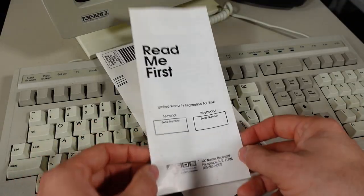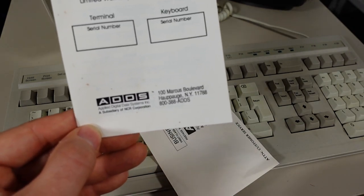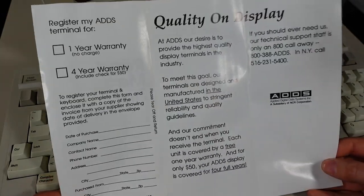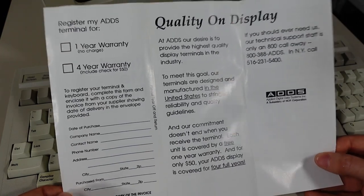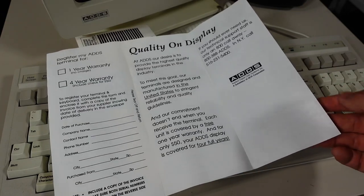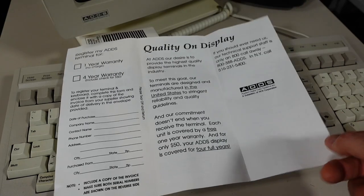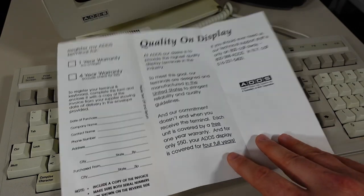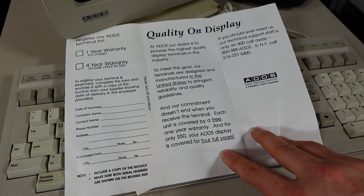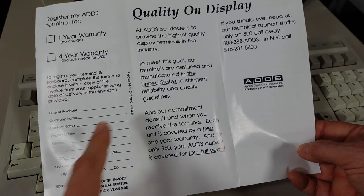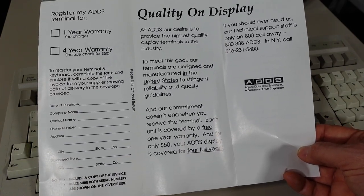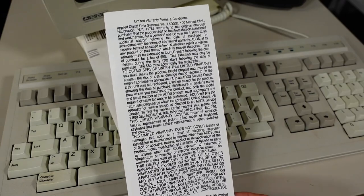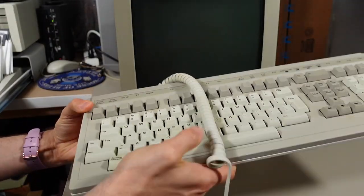We had some paperwork that was in the box. Read me first. Looks like a warranty registration card. Nothing much to report other than the address there of ADDS. And what is this inside here? You can have a one-year or a four-year warranty. One-year no charge or $50 to upgrade to a four-year. Kind of interesting that this is in the box like this. I mean, I would think these terminals would all be bought by companies. Why would they need this in the box to get companies to upgrade the warranty? Like, wouldn't that be negotiated by a salesperson while the terminal is being sold? It's just all a bit strange to me. It does say that the terminals are designed and manufactured in the United States. Underscore for emphasis. To stringent reliability and quality guidelines. All right, I've been going on long enough. Let's test this thing out.